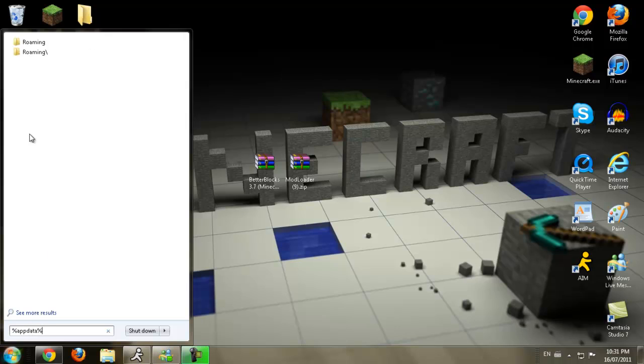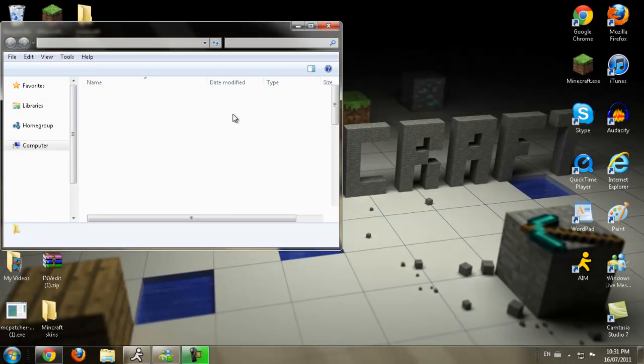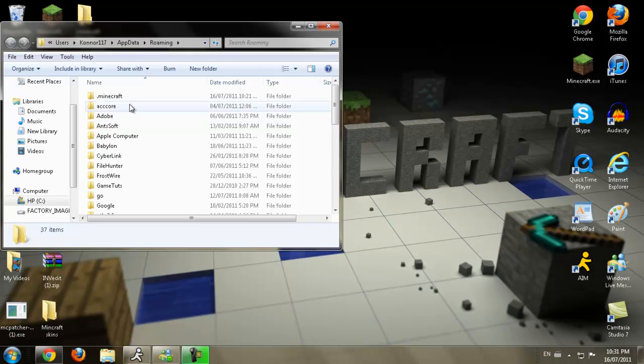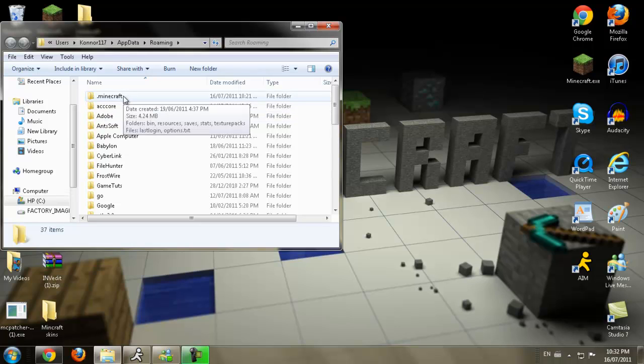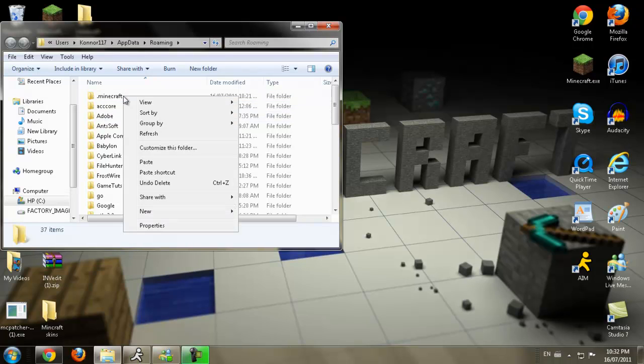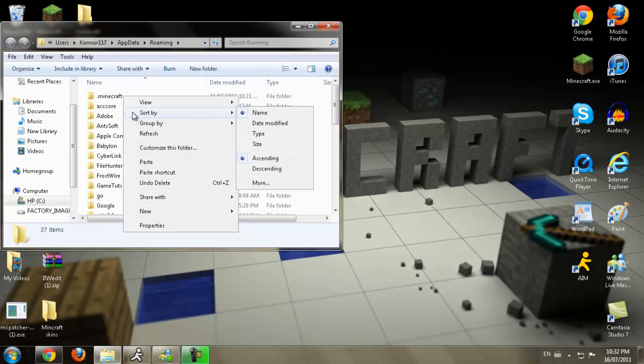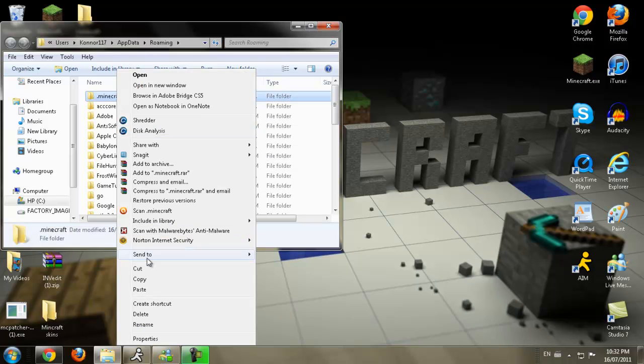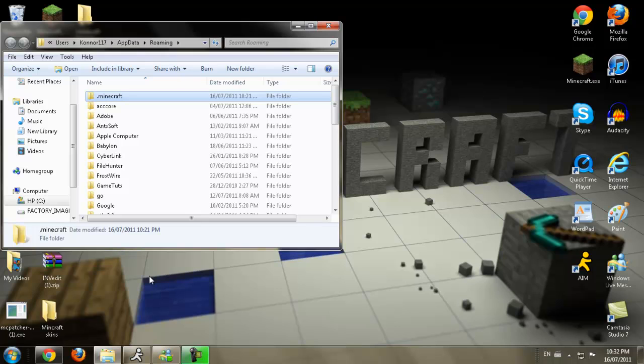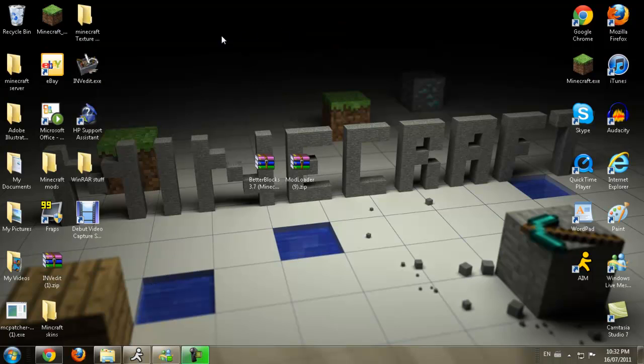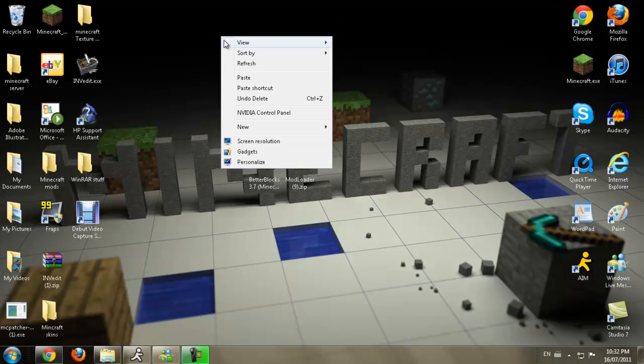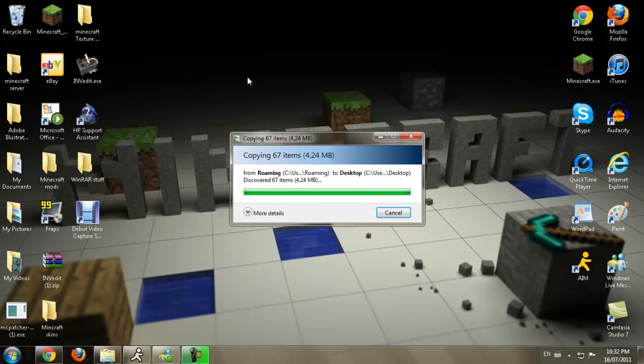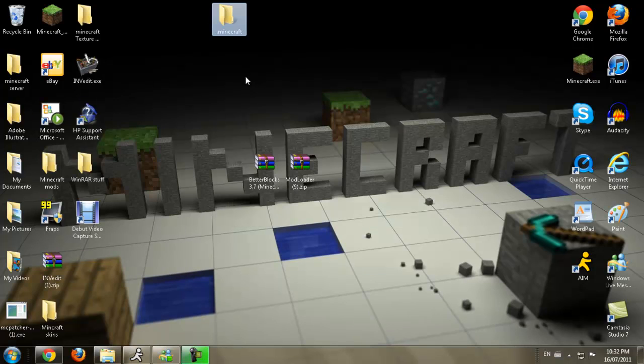You will see a roaming folder. You're going to click on that, or just press enter. You're going to see a .minecraft folder right here. You're going to right-click on that. I mean, click and then right-click. Put down a copy. Minimize this. And then press paste. This will make a backup for your .minecraft folder.